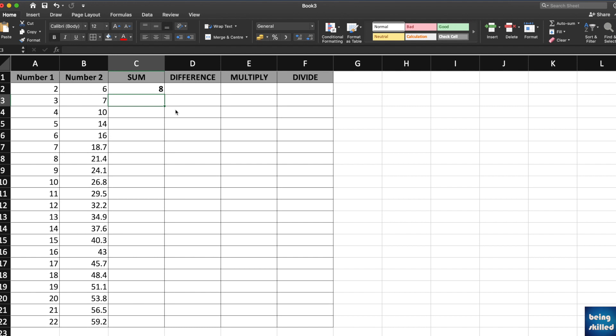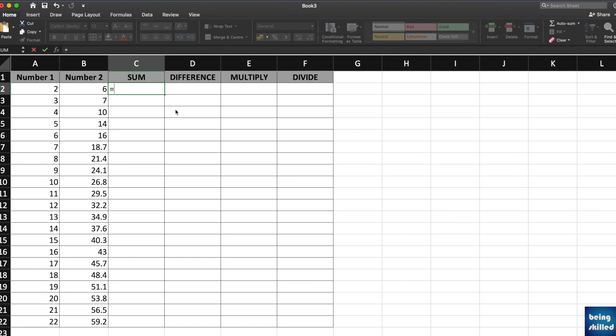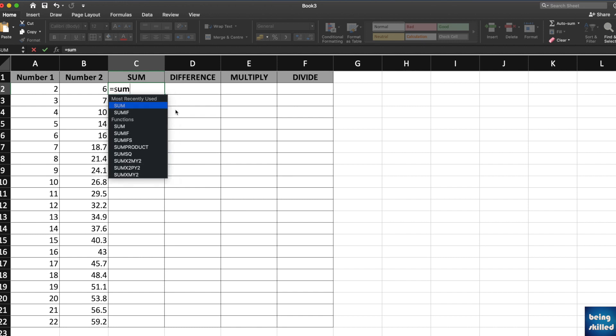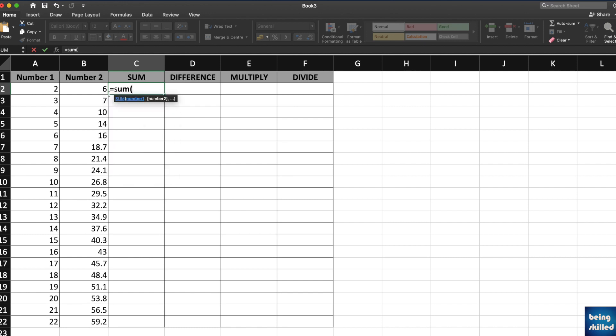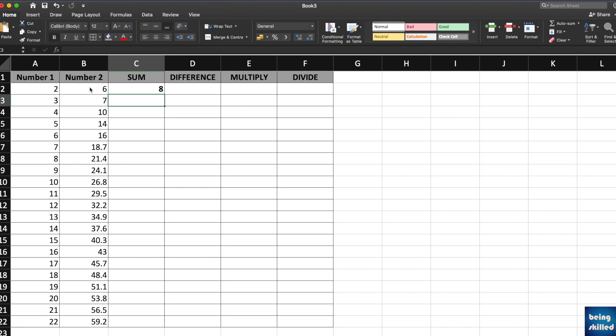What is another way of adding two numbers? Go to the cell where you want the result to be. Type equals to, then type SUM which is the function, then select the range. Here we have the range A2 to B2. Close the bracket, press enter, and you will have the result ready.